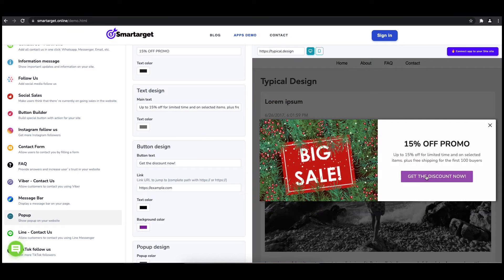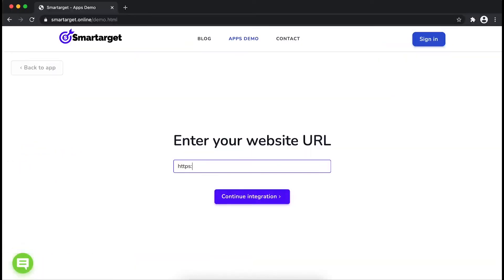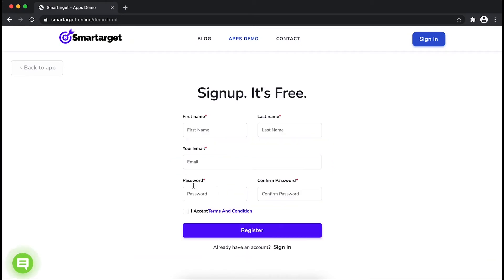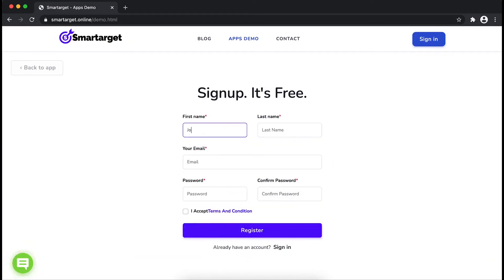First, enter your website URL and click on Continue Integration. Fill in your first name, last name, email address, and password.